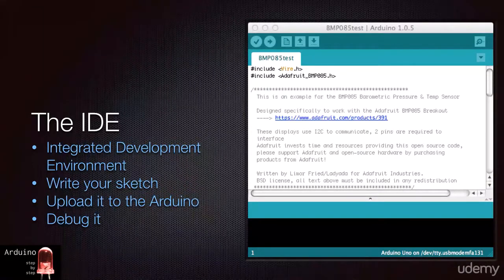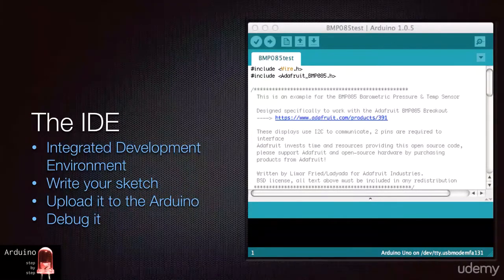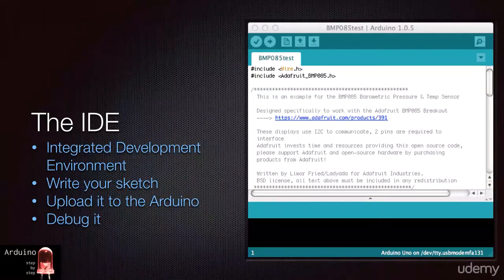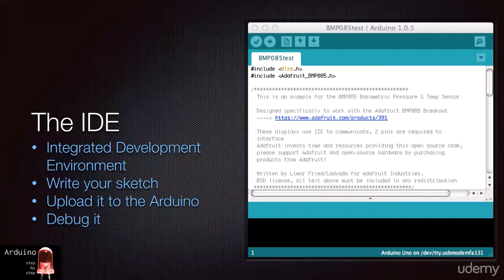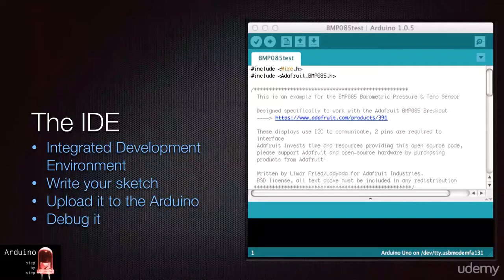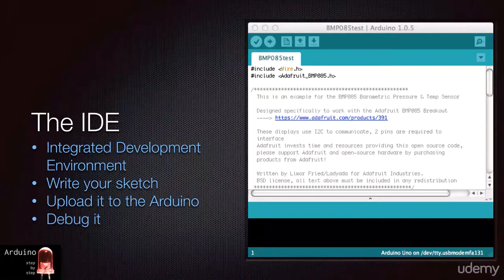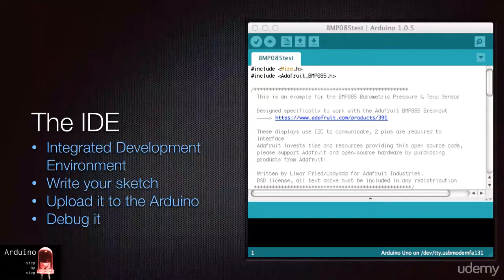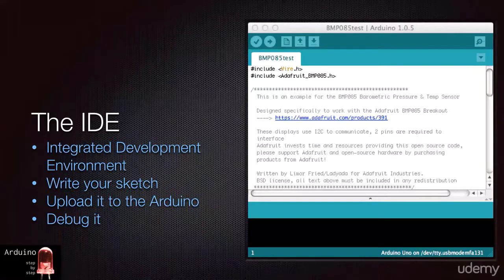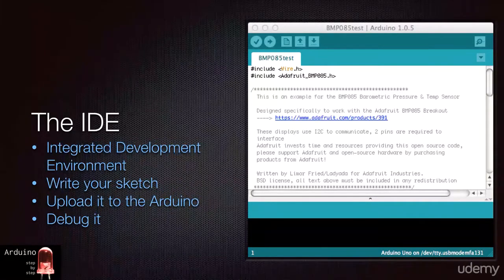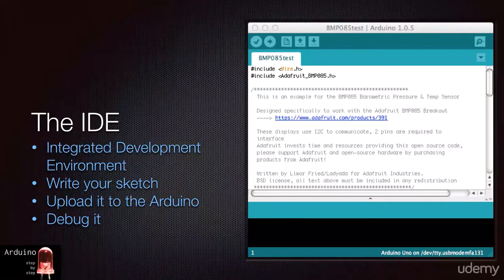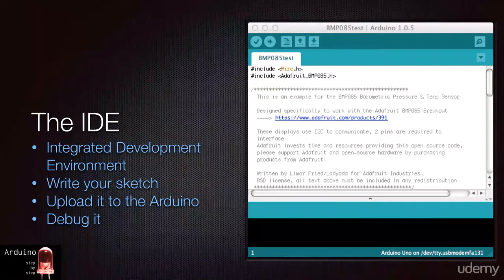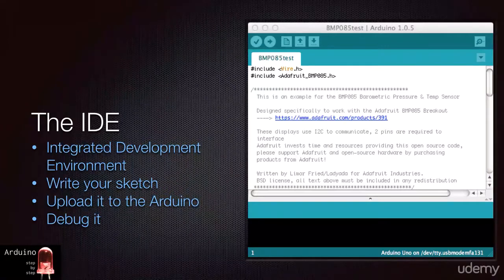The Arduino IDE can be downloaded from the Arduino website and works on Mac, Linux, and Windows computers. Its only requirement is the Java Runtime Environment. Simply download the IDE installer for your computer and run it. The installer will let you know if you need to download the JRE. Get it from the Arduino website slash main slash software.